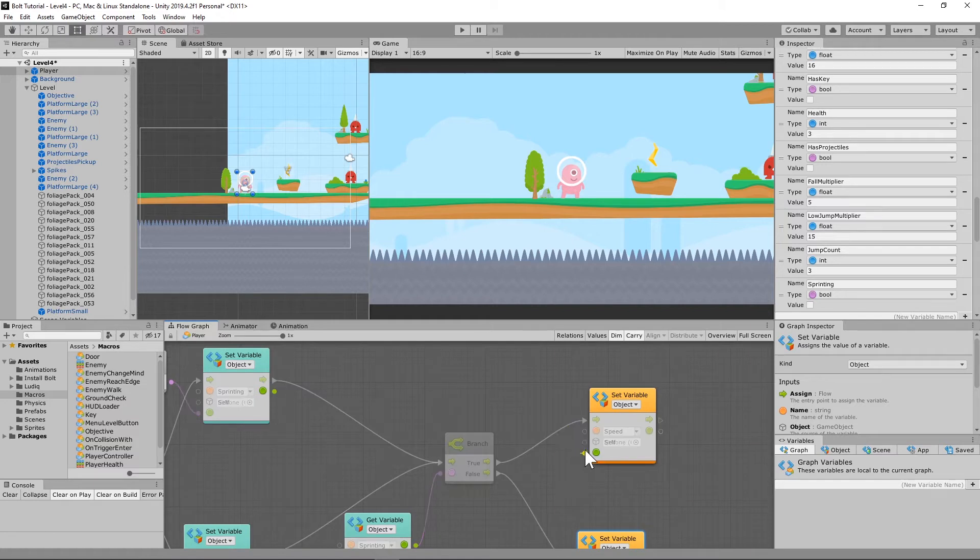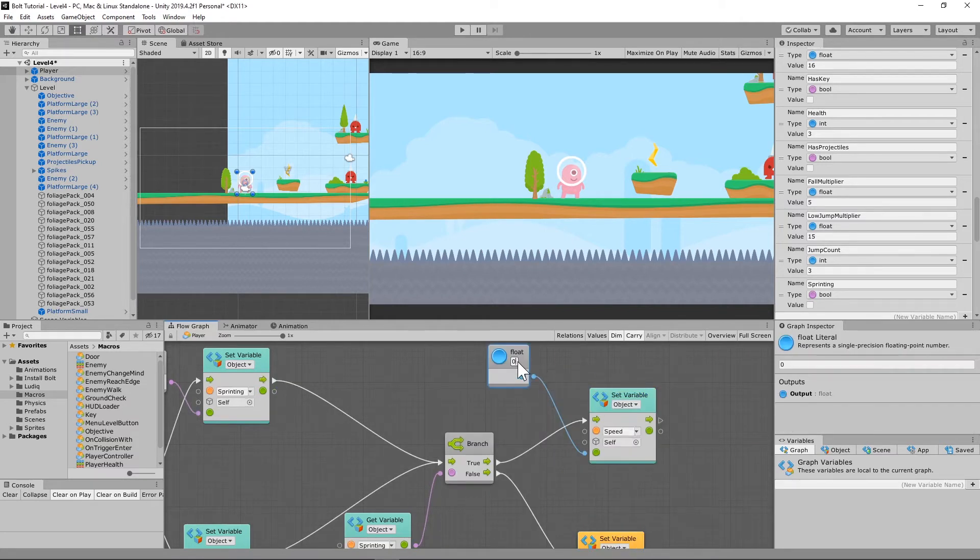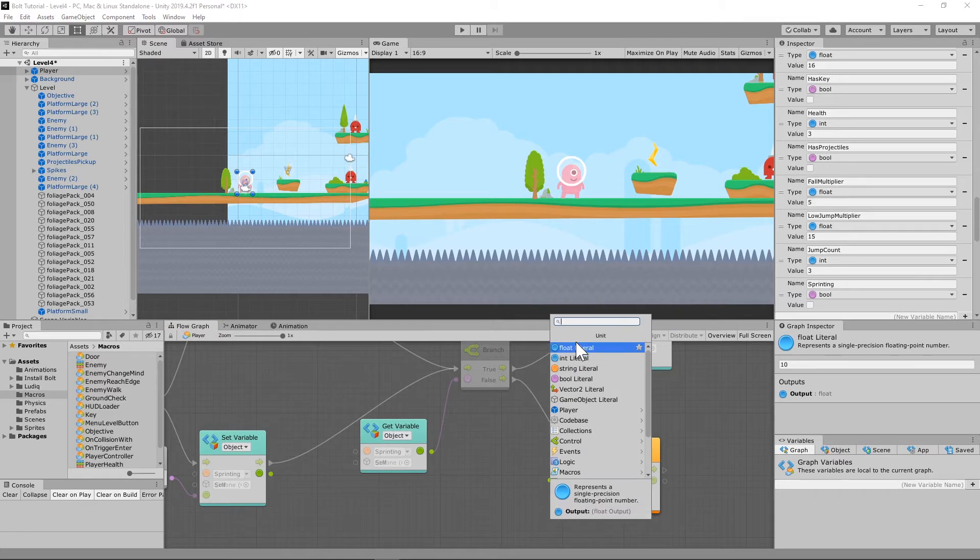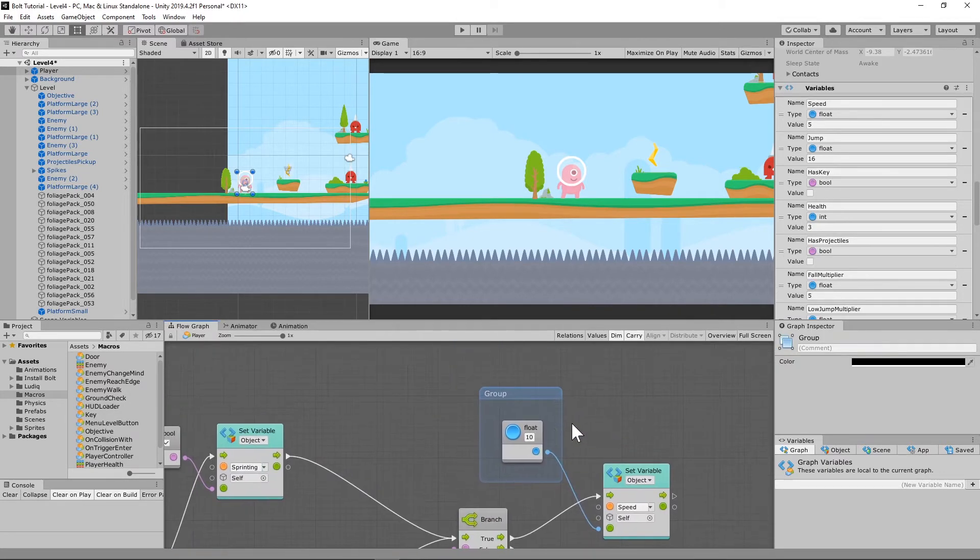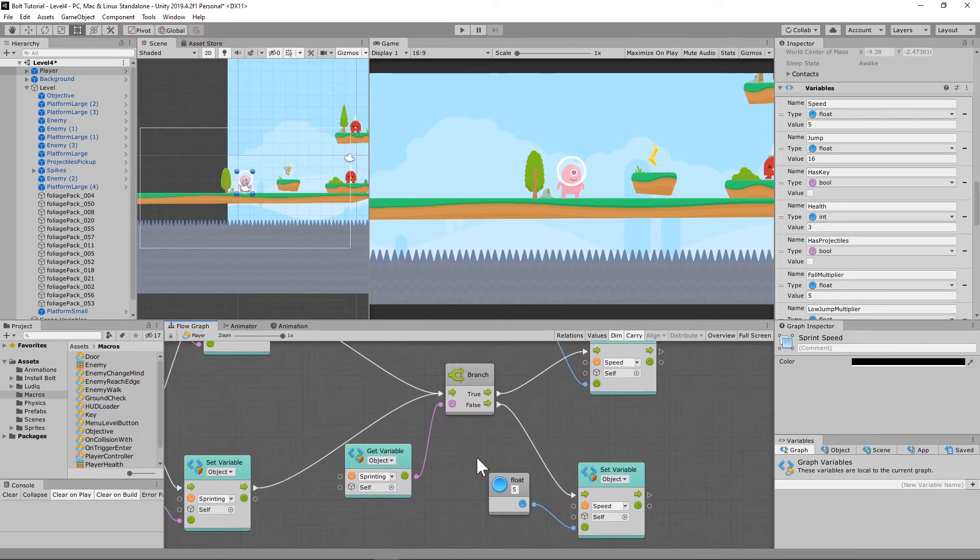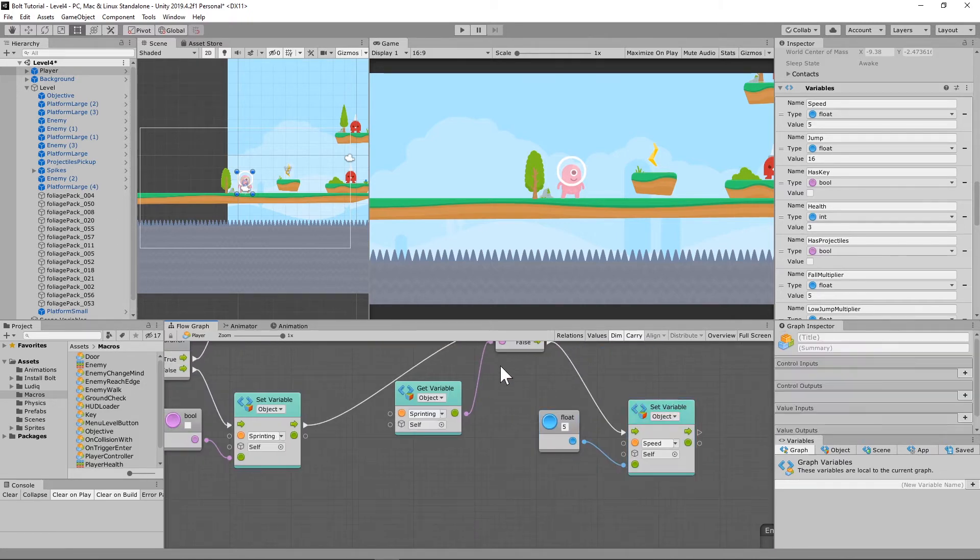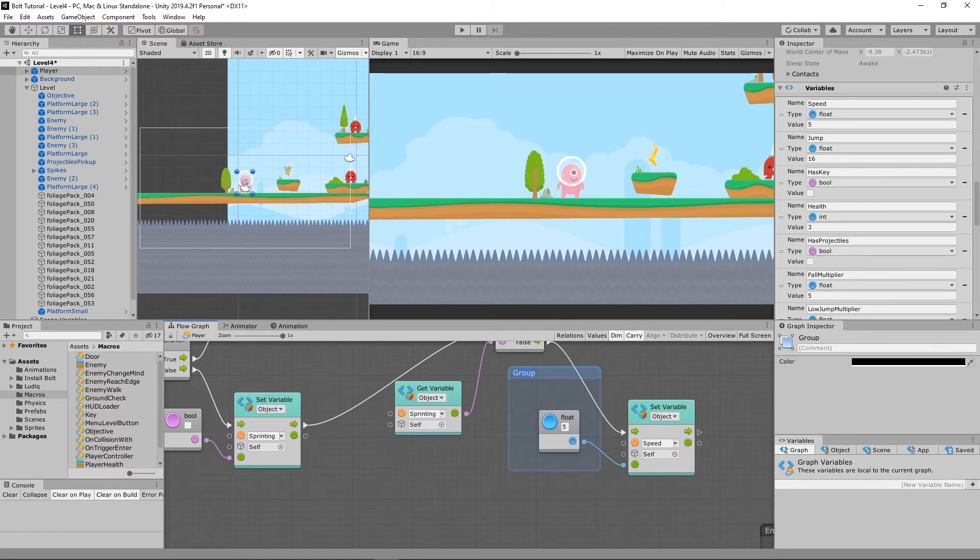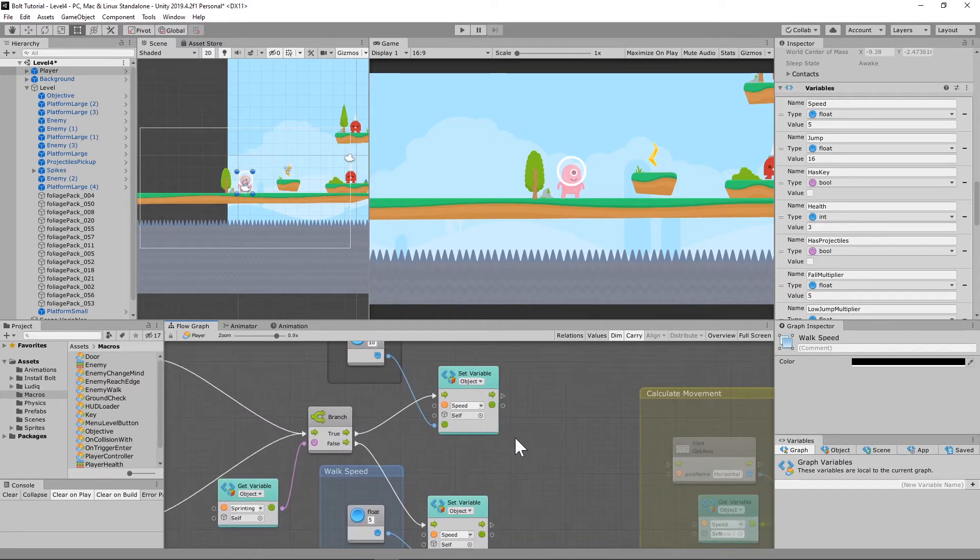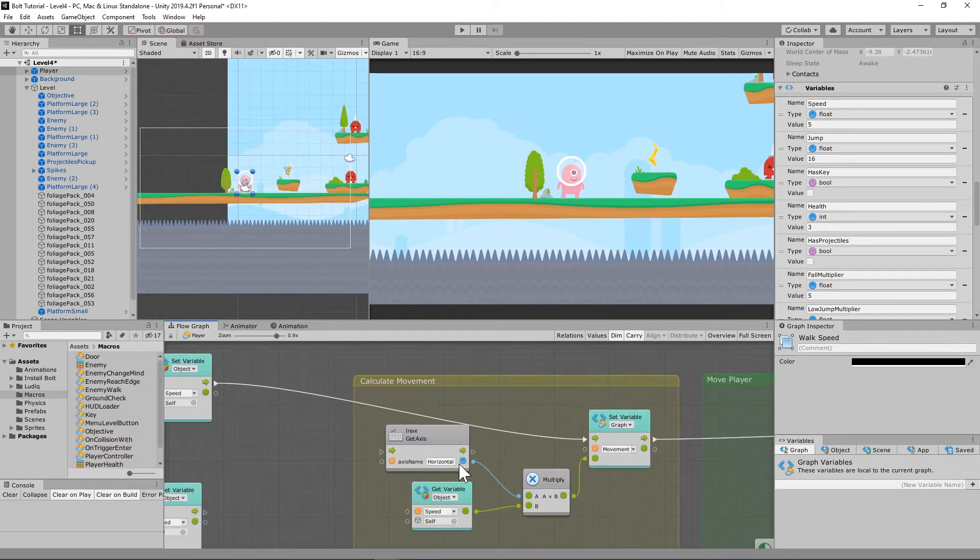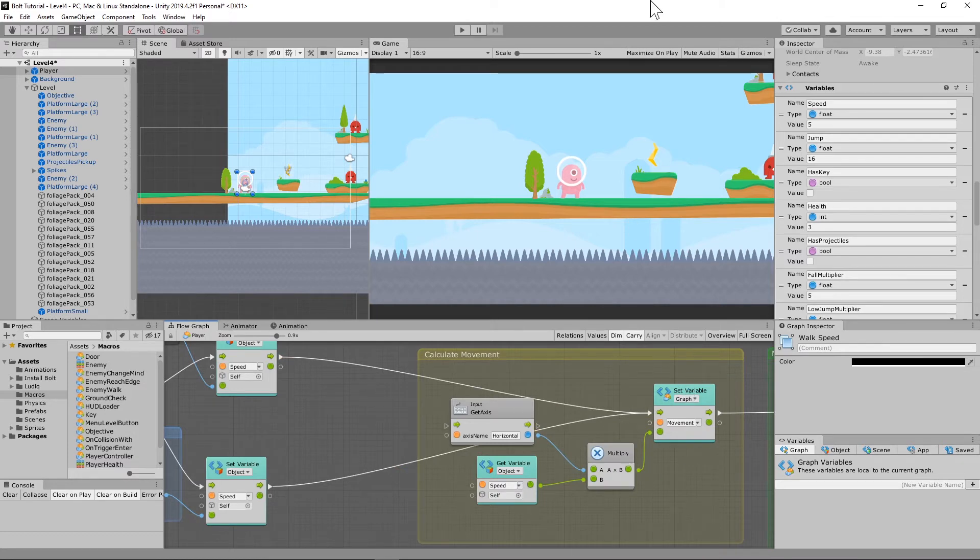If it's true, let's set our speed. We'll just do a float here and we'll just set it to 10. If it's false, we'll set it back to five. So let's call this sprint speed. And let's do the same thing, let's call this walk speed. And both of these variables are going to need to go right here because that's already being accessed by this.